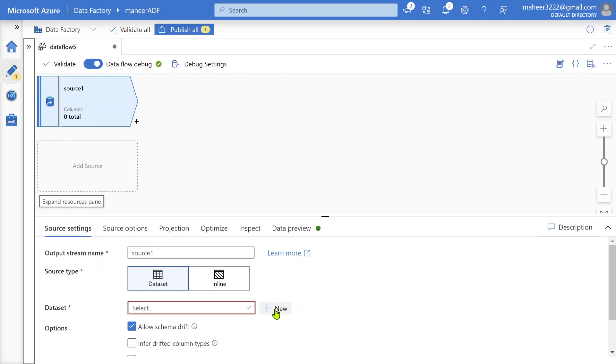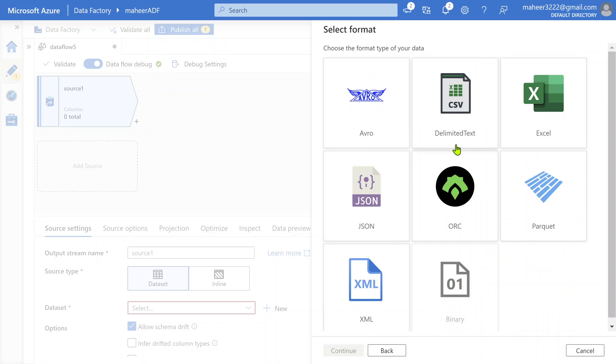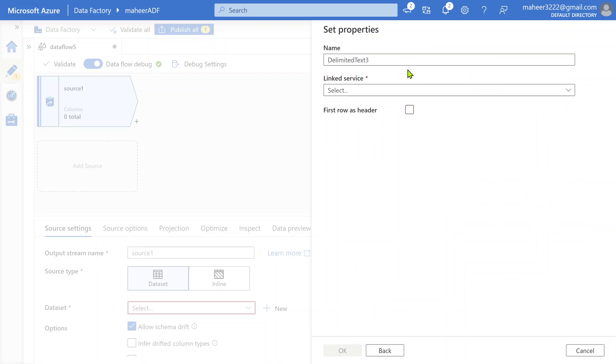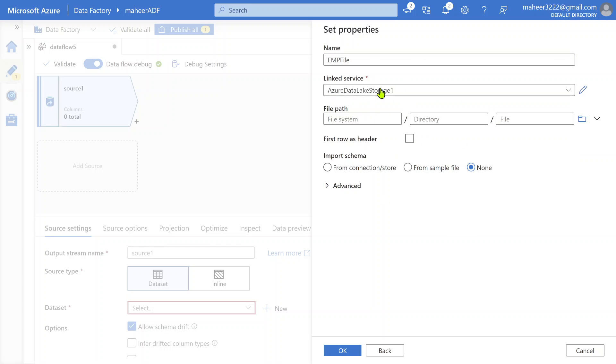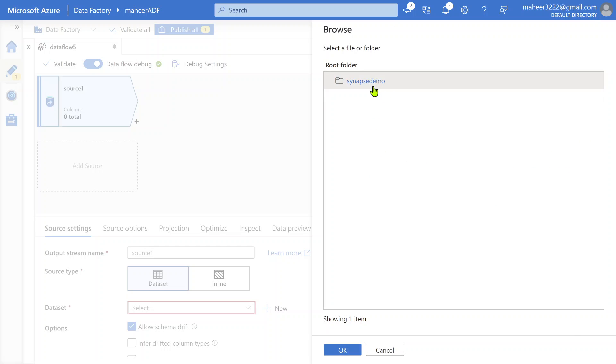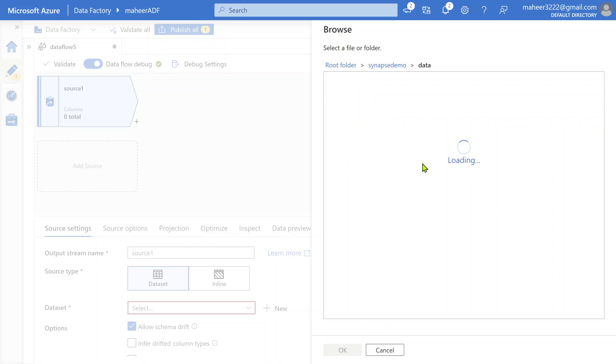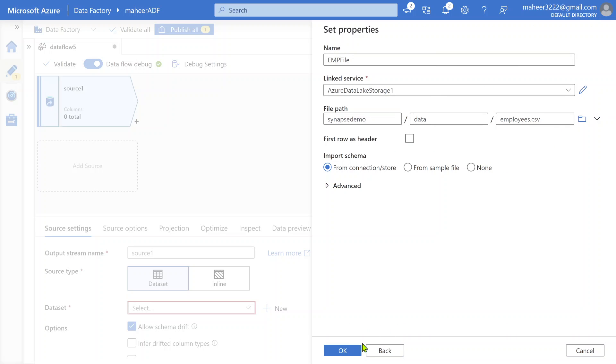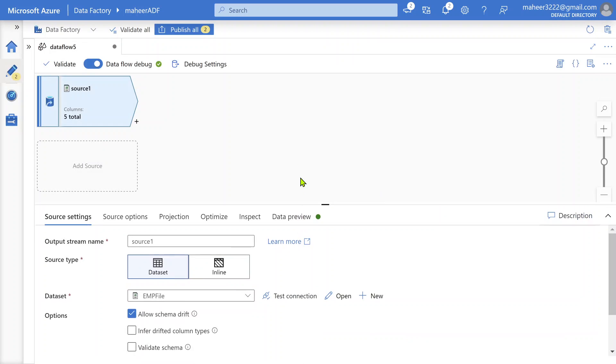Let me add a new dataset here. It is a data lake storage gen2 type, CSV format, and I'm going to name it like employee file. I have already created a linked service for my ADLS gen2 account. Let me browse the storage and select my file as a source. This is Synapse demo container and there's a folder called data and inside the data folder I have a file called employees.csv. I've selected that file.